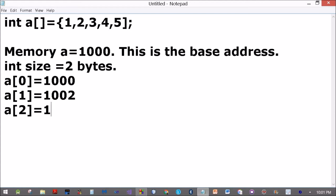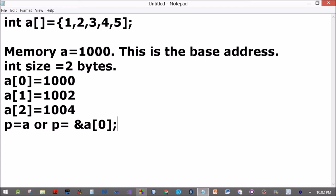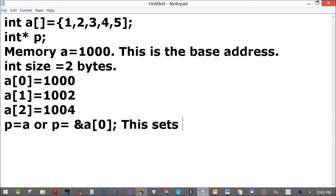So A[0] is at address 1000, A[1] is at address 1002, A[2] is at address 1004. So if I set P equal to A or I set P equal to ampersand A[0], where P is an integer pointer, a pointer to an integer, it holds the address of an integer. This sets P equal to 1000, the base address that we have assumed.